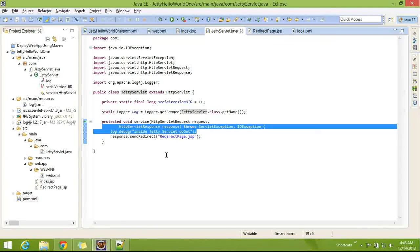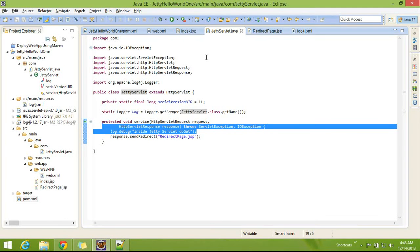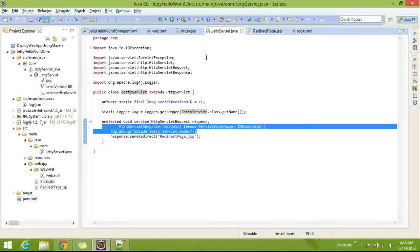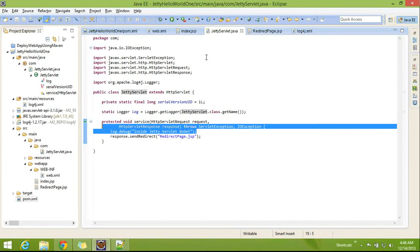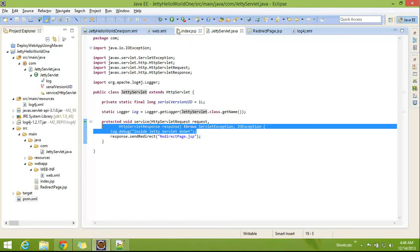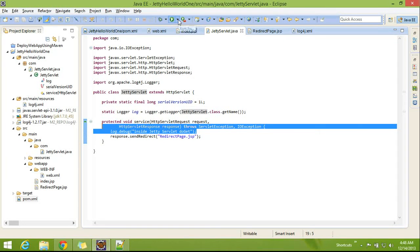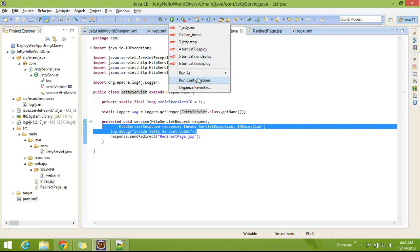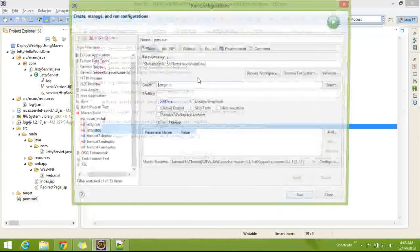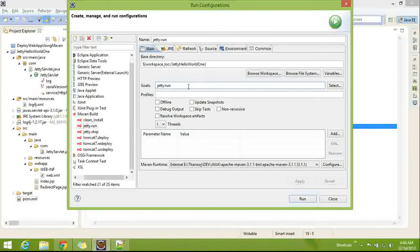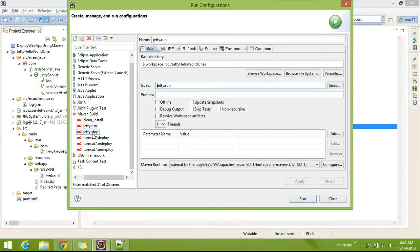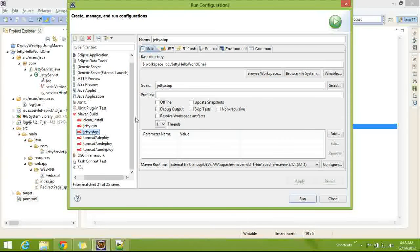And now, the second point is, we need to stop this built-in Jetty server, right? To stop that, we need to run a different and specific goal.